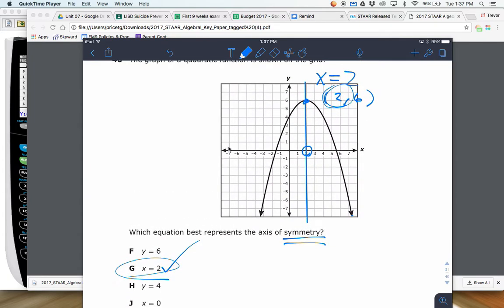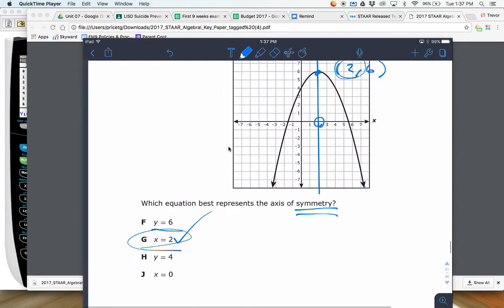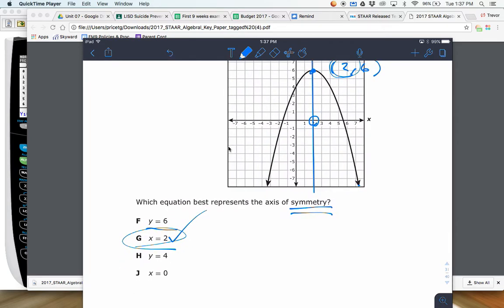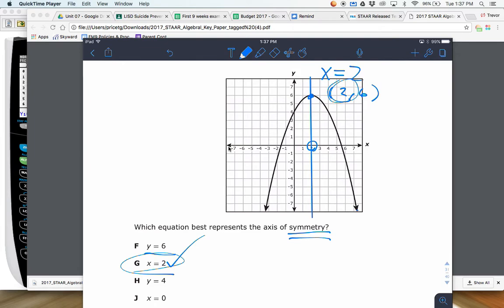Now as far as why someone would accidentally pick some of these other ones — maybe y equals 6 because it goes through your vertex, but that goes horizontally. We don't want it to go horizontally, we want it vertically. x equals 4 — not really sure where you'd get that.